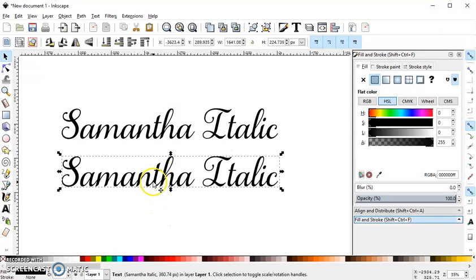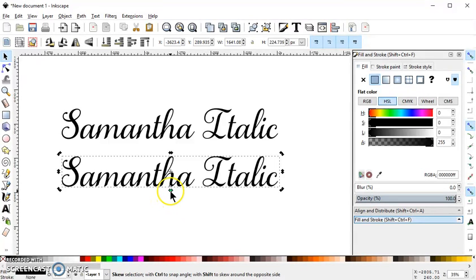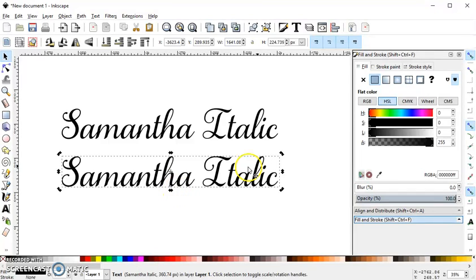And with it selected, I'll select it again, and I get these little arrows, these skew arrows here on the sides.